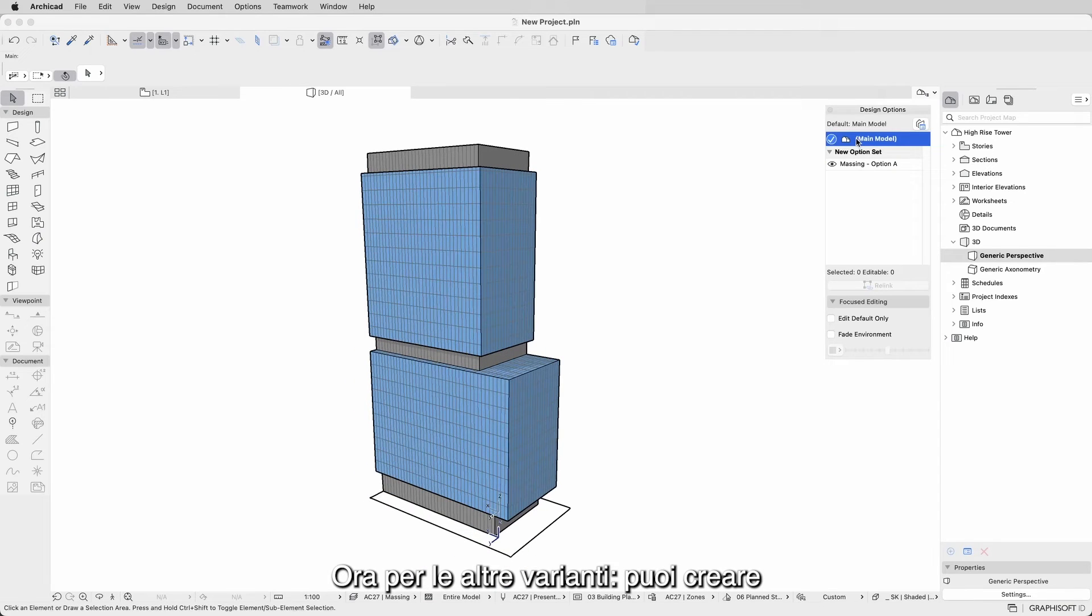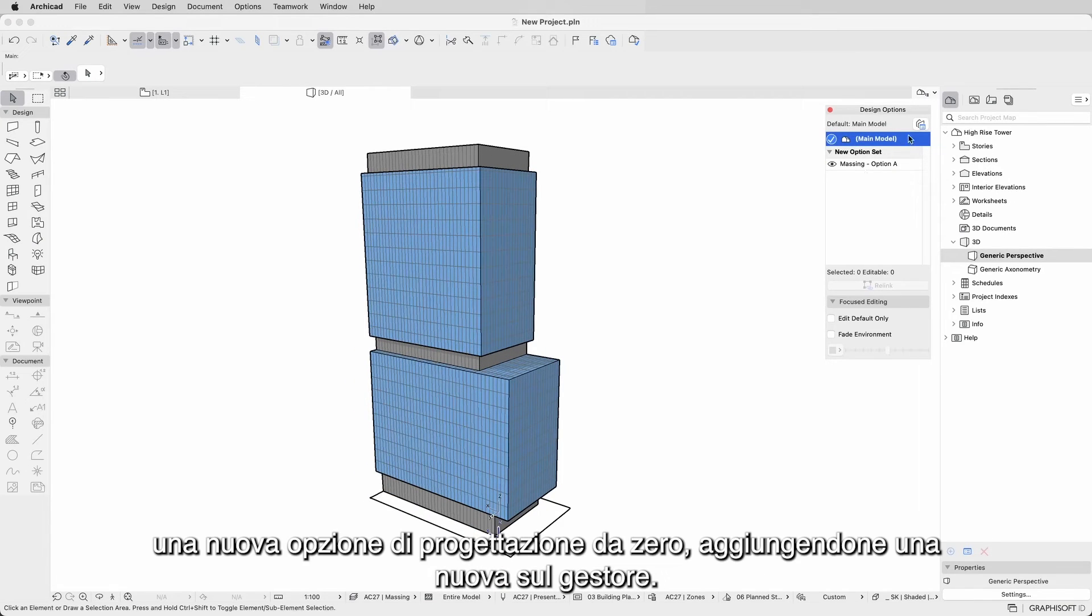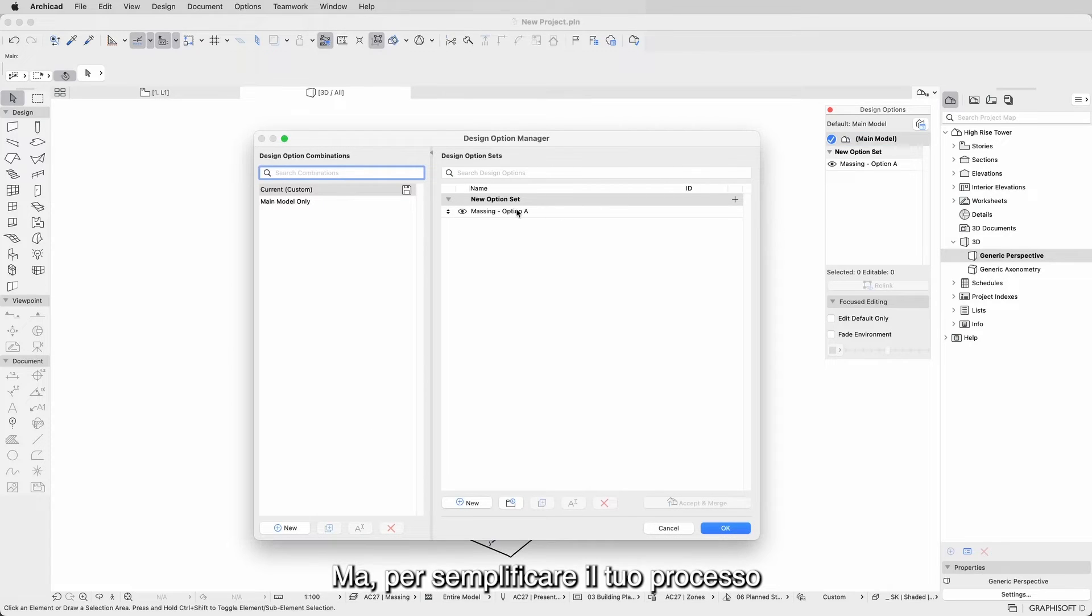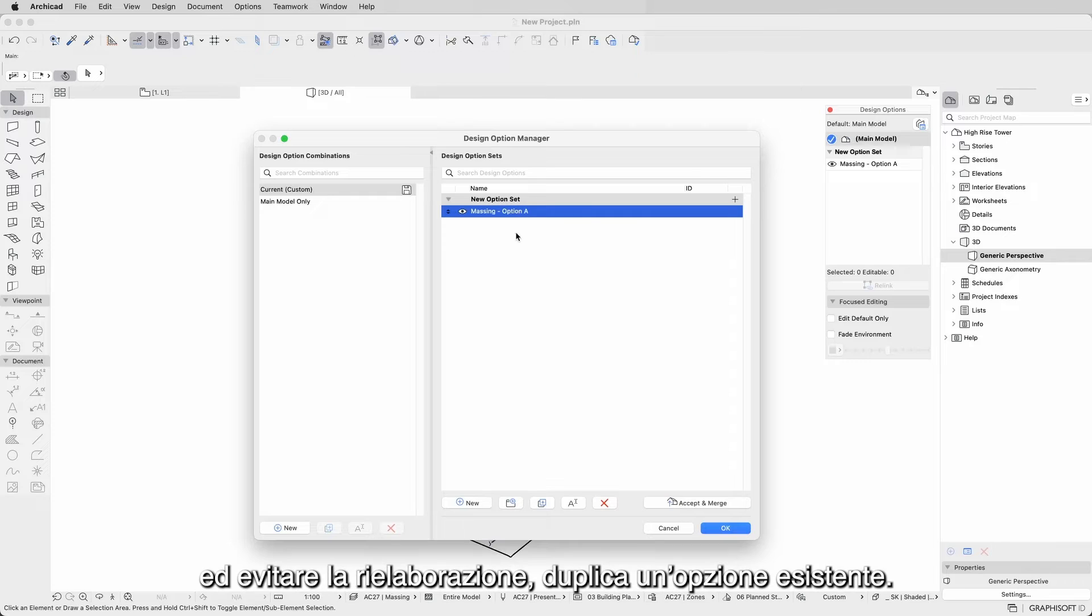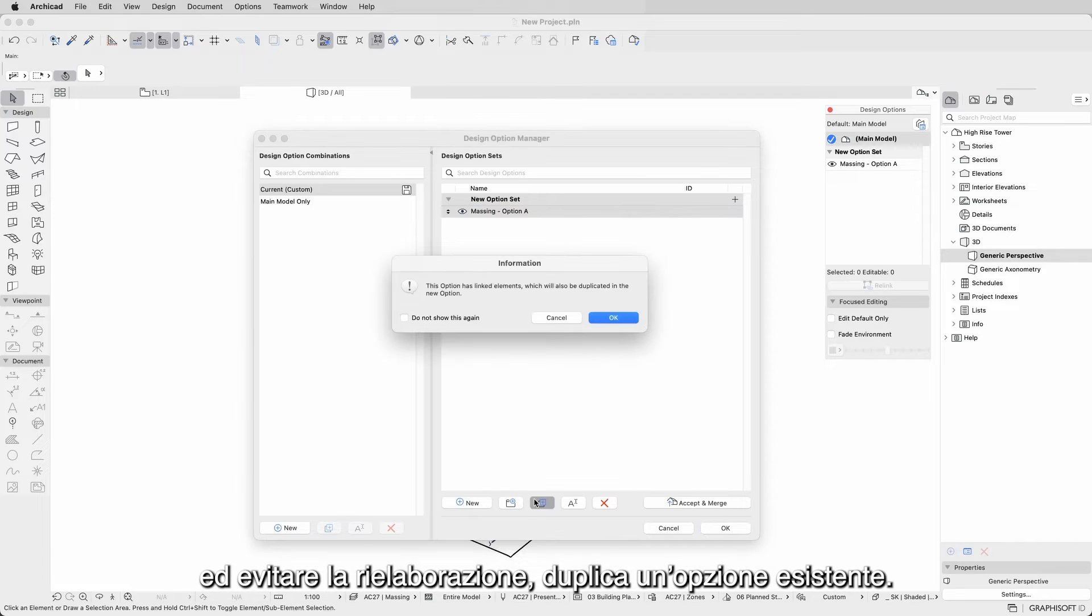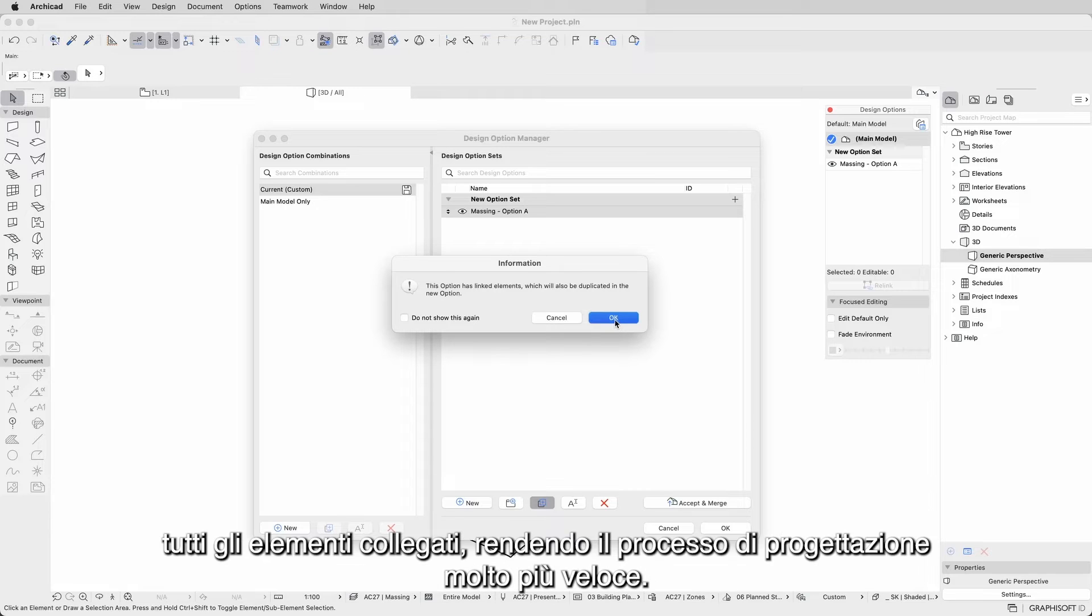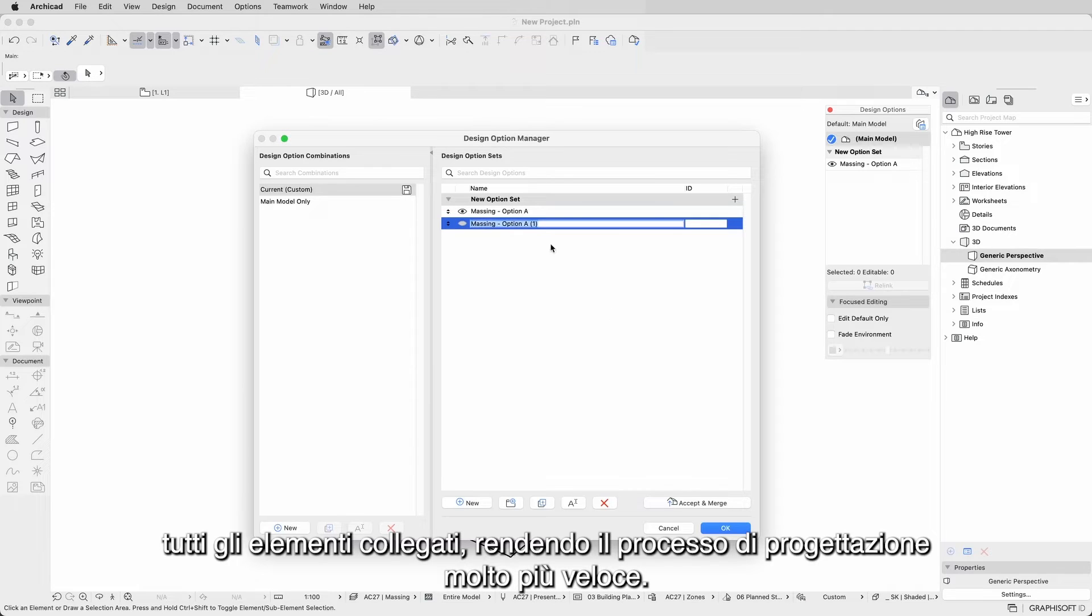Now for the other variations. You can create a new design option from scratch by adding a new one on the Manager, but to simplify your process and avoid rework, duplicate an existing one. By duplicating the option, you also duplicate all the linked elements, making the design process much quicker.